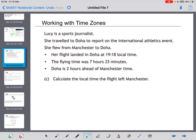The first topic I've picked is working with time zones. I've got a past paper question: Lucy is a sports journalist who travelled to Doha to report on an international athletics event. She flew from Manchester to Doha. Her flight landed in Doha at 19:18 local time. Her flying time was 7 hours and 23 minutes, and Doha is ahead of Manchester. We need to calculate the local time the flight left Manchester.